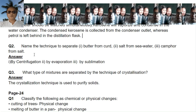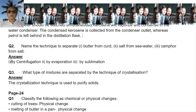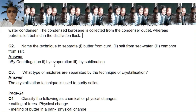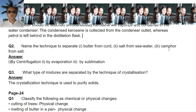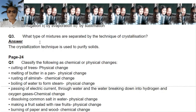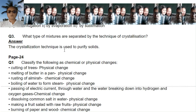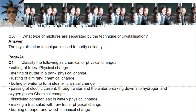Question two: name the technique to separate (1) butter from curd, (2) salt from seawater, and (3) camphor from salt. Butter from curd can be separated by centrifugation. Salt from seawater can be separated by evaporation. Camphor from salt can be separated by sublimation. Question three: what type of mixtures are separated by crystallization? Crystallization is used to purify solids like copper sulfate crystals — we can get pure copper sulfate crystals, pure sodium chloride (common salt), etc.